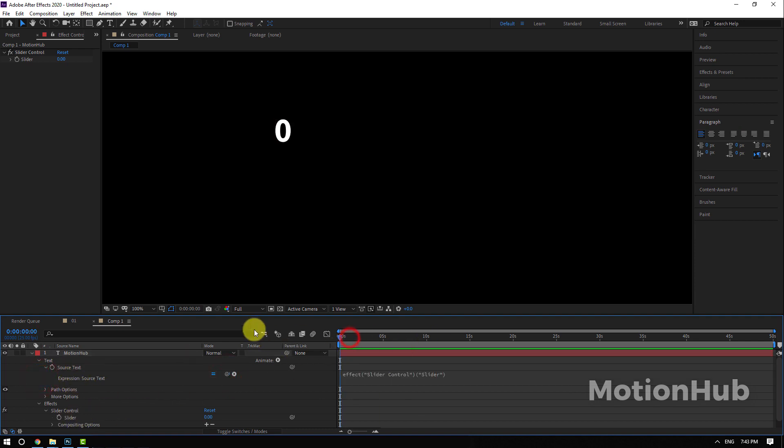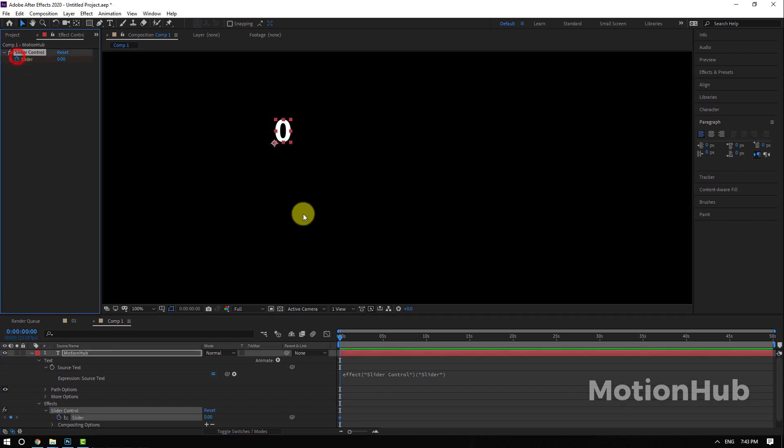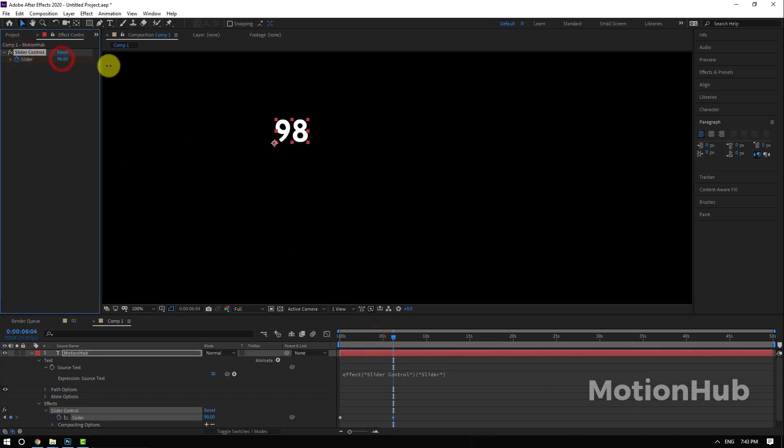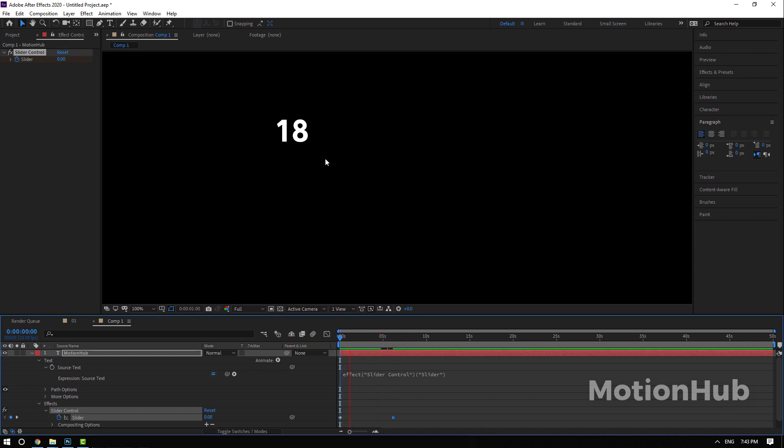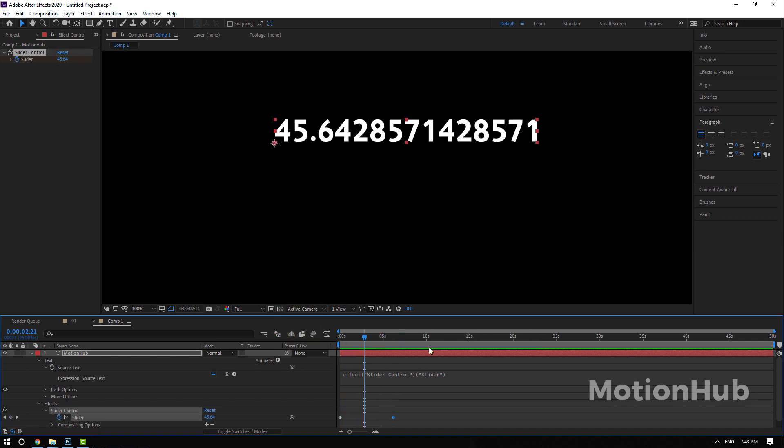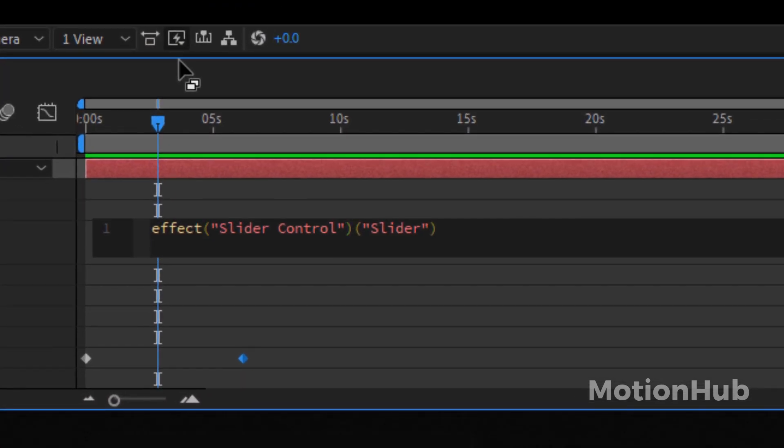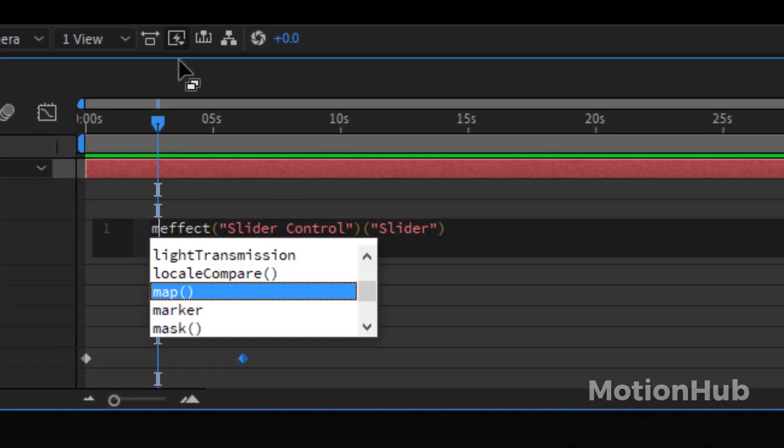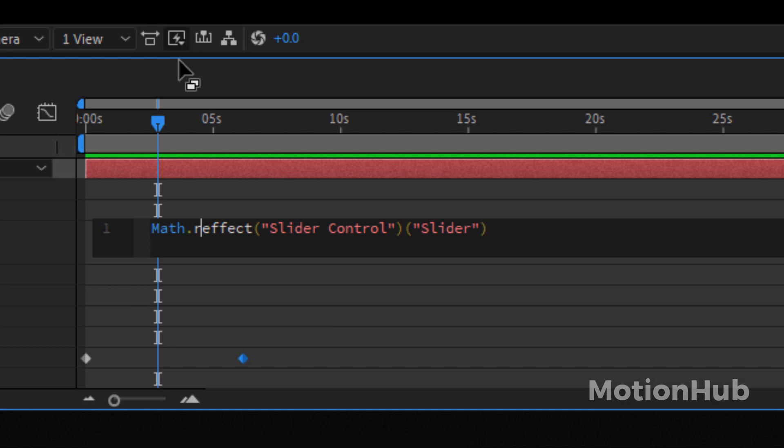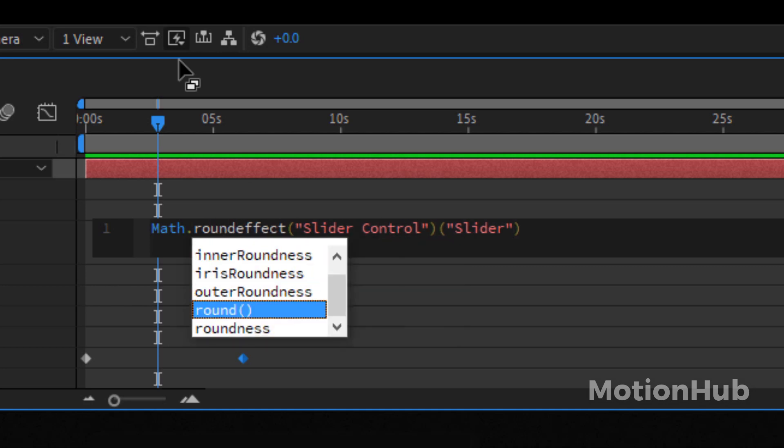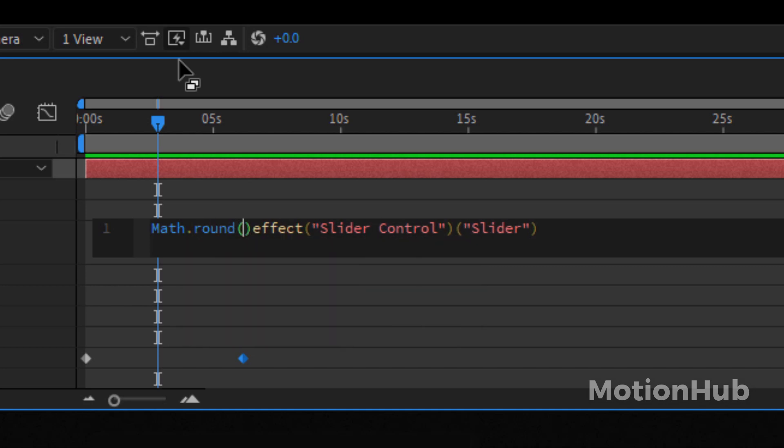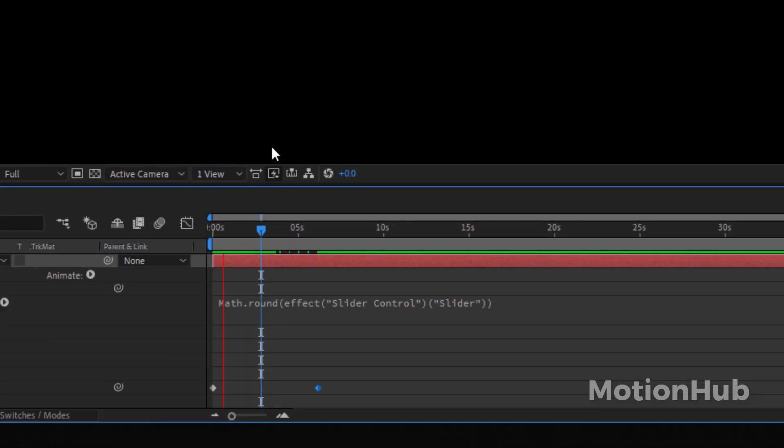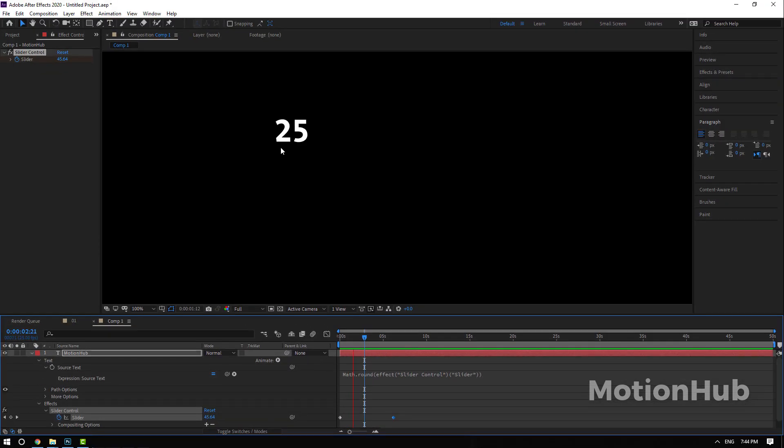Now with Alt key pressed, click on the source text and then we will pick the slider. So now if we animate the slider, let's say here is zero and here 99, if you preview this you will get this problem. How to solve this? You need just to write Math.round, open parenthesis and close it here, so now you will get the number fixed like this.